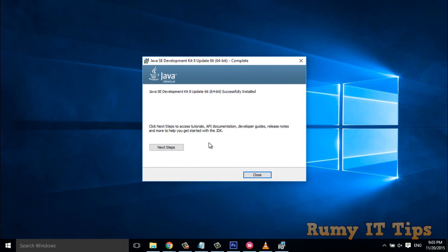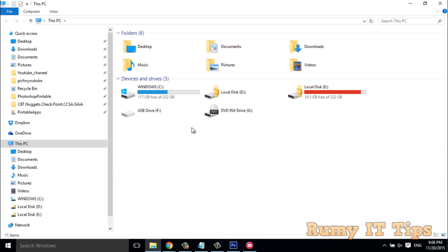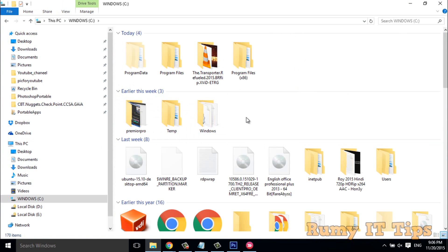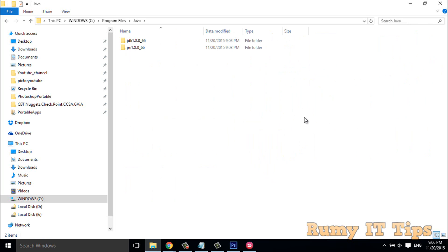As you can see here, Java SDK update has been installed successfully. Now you have to open File Explorer, go to your C drive where Java is installed, then go to Program Files, and you will find the Java folder there.